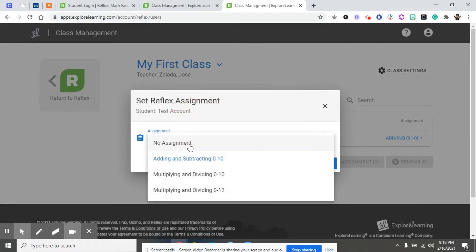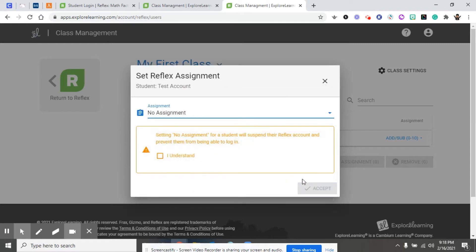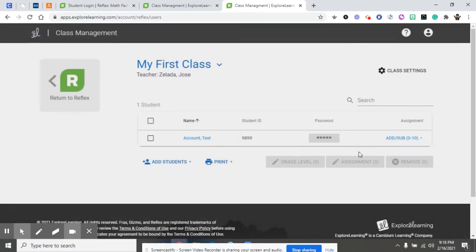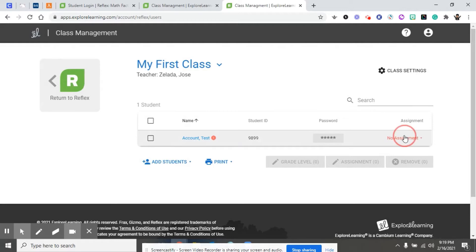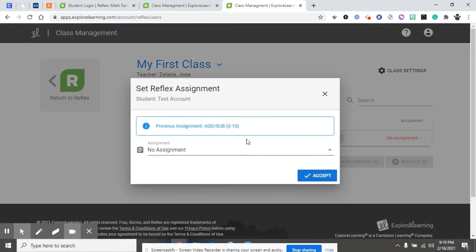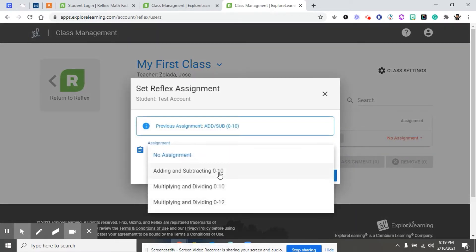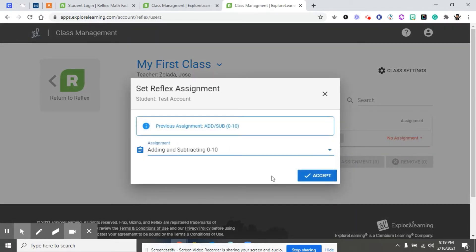If you put no assignment, it will let you know. It will prevent them from logging in, and you're going to see red writing under assignment. So we're going to assign them adding and subtracting zero to 10.